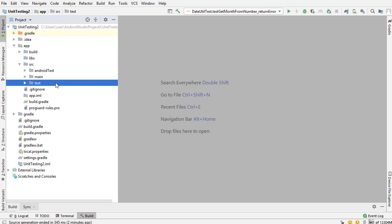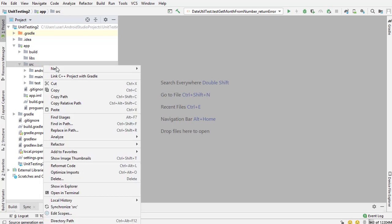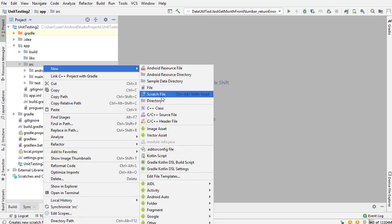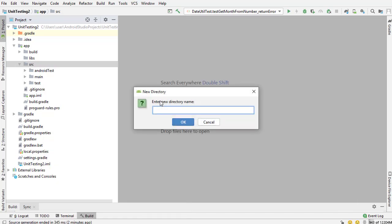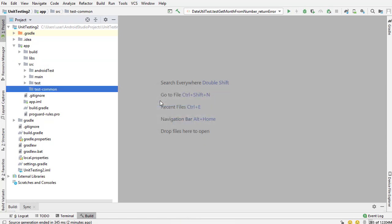I'm going to show you how to build a directory that can be accessed from both the Android test section and the test section. So the first thing that you want to do is go inside of your source folder, go to new directory and give it a name. The name that I'm going to give it is test-common because it's a common directory shared between the two test directories.